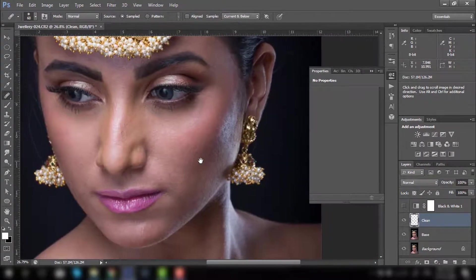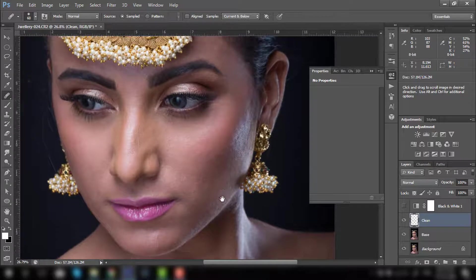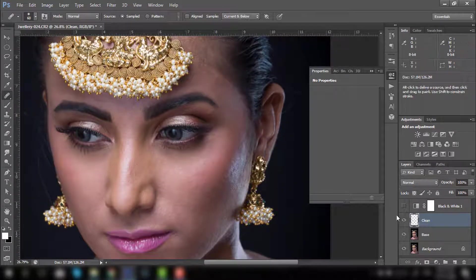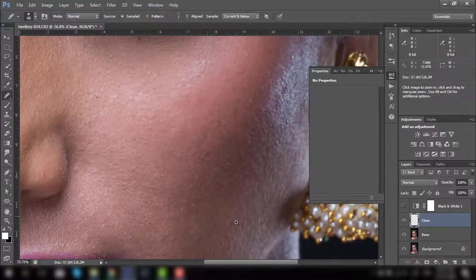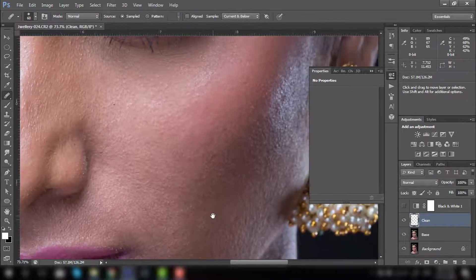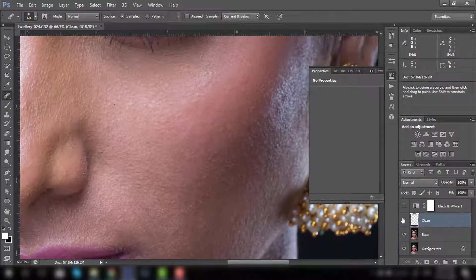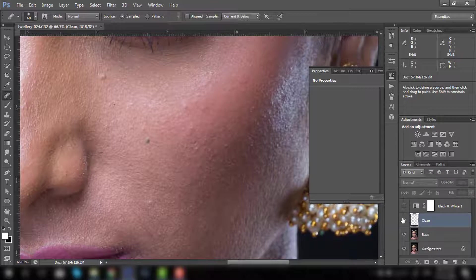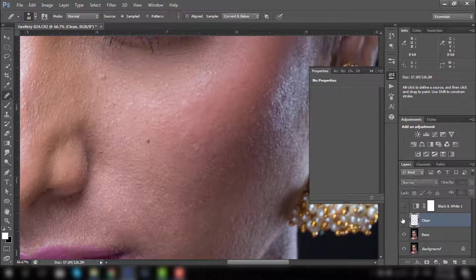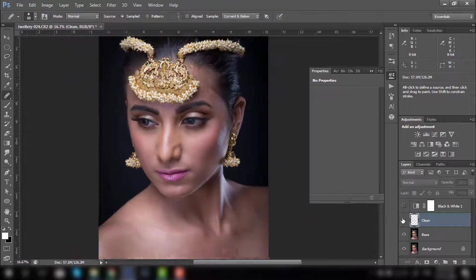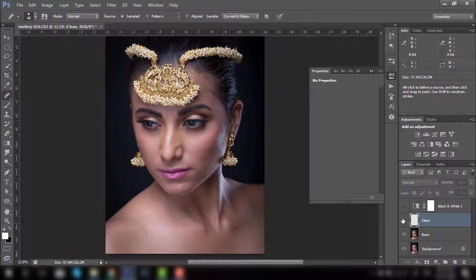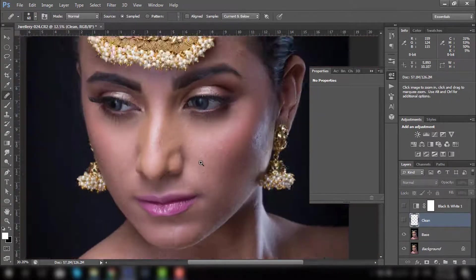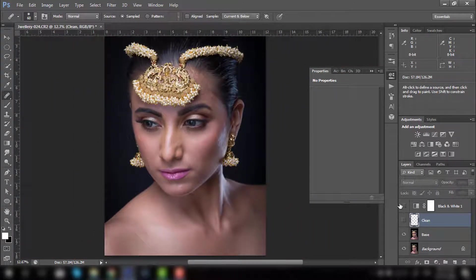As you can see, most of the part, I have removed the blemishes throughout the face. This is the before and after. You can see it closely. Before and after. So this is one of the method where you can clean all the blemishes and still have a copy of it. So in case you want to merge it later, you can simply merge with the base layer.